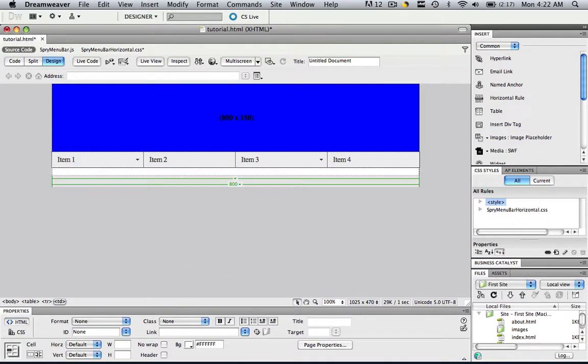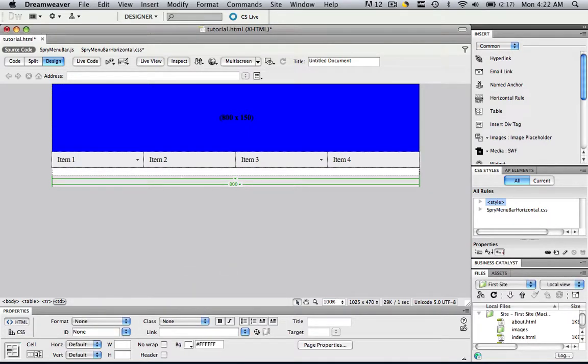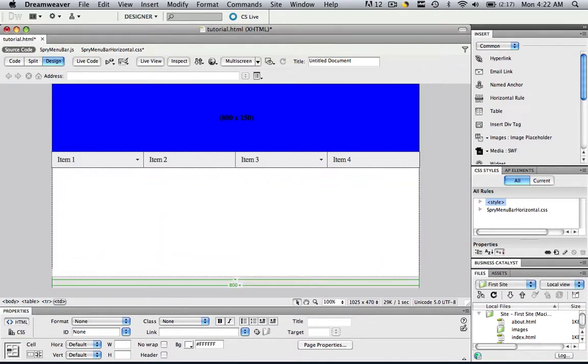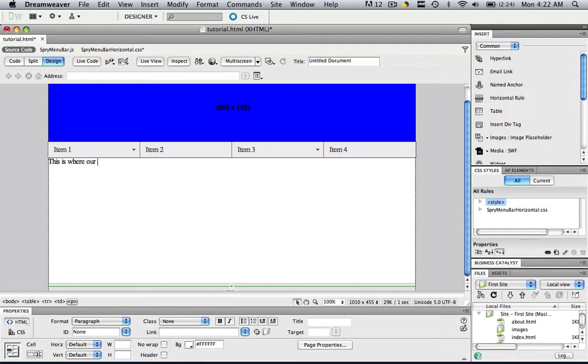Let's make a little area for our contents. Let's change the background color here to white, and let's just do a couple of enters right here, and let's just type in at the top, this is where our content will go.